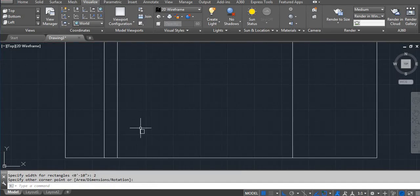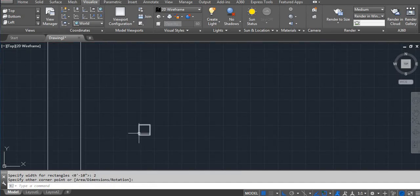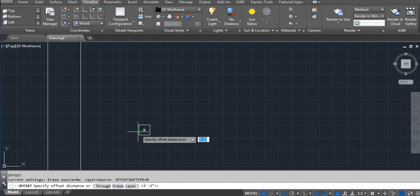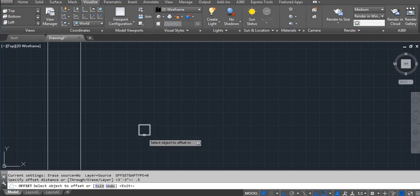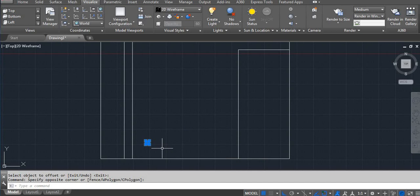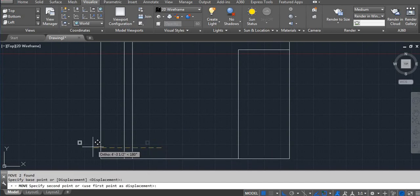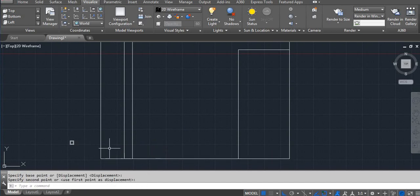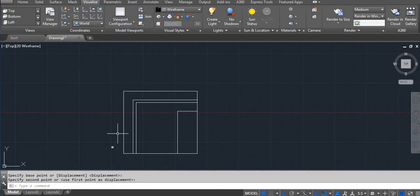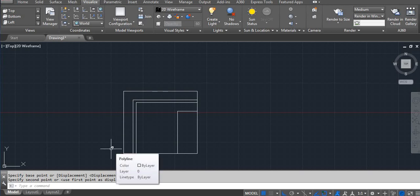That's our lighting. Take offset 0.5, enter, select, move, and just place it inside. That's the 2D plan, so now we have to convert 2D to 3D.